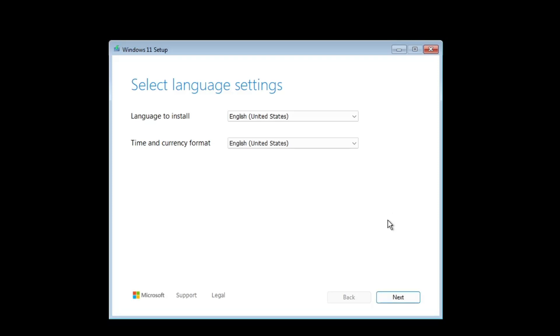Once the USB has been created, now connect this USB to the machine where you want to install Windows 11 24H2. After connecting, you will have to restart the computer in the BIOS mode so that you can change the boot priority order. Depending on your manufacturer, the BIOS key can be different. I'm using a virtual machine so I will be using F10 key.